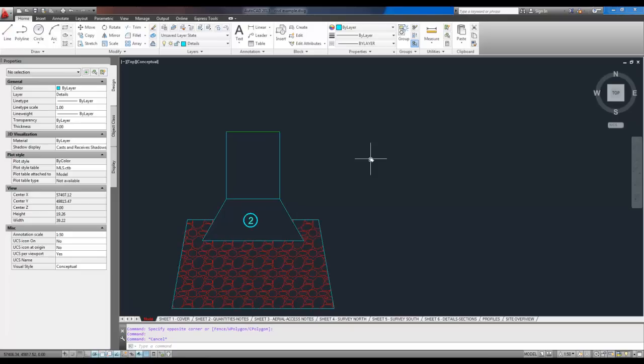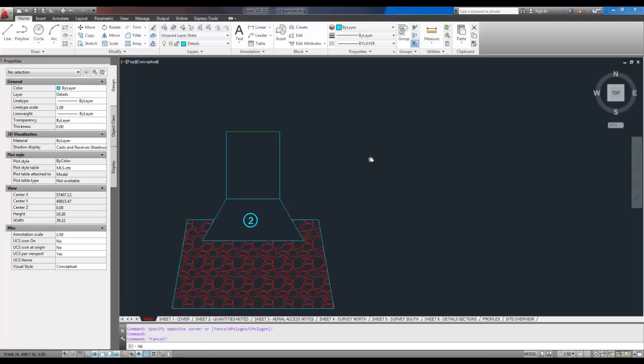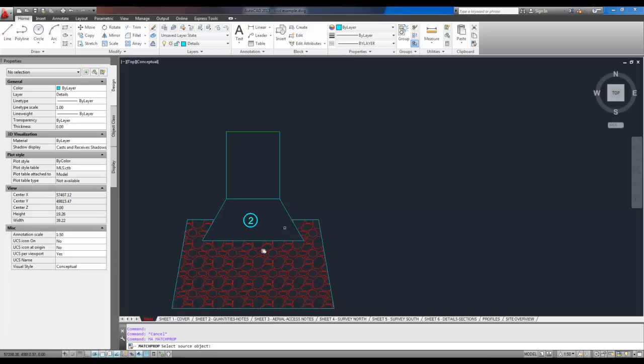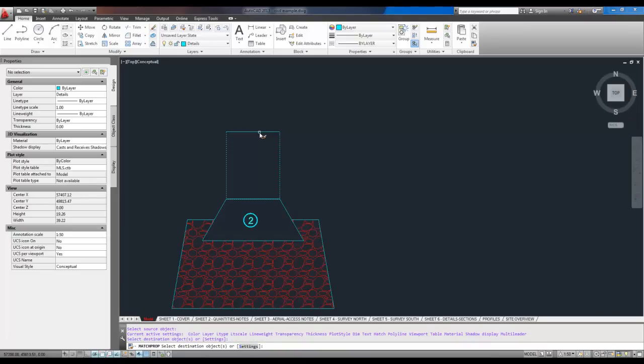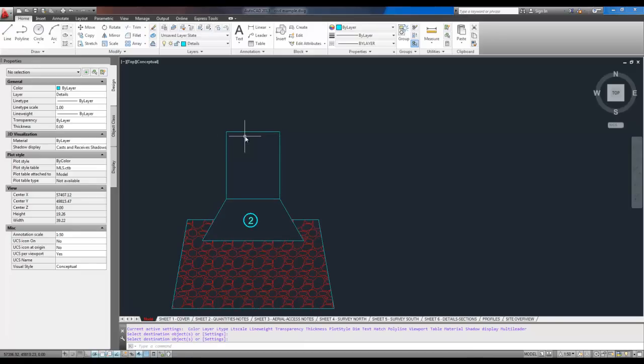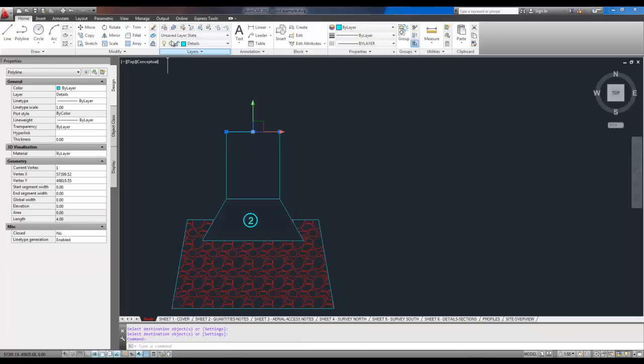So I'm going to type in M, the letter M, and the letter A, and hit enter. You can see it brings up the match properties dialog. And it's asking me for the source object, which would be the object that I want to copy the properties from. So I want to copy the properties from the cyan line. And I want the destination, you can see the paint brush comes up there, to be the green line. And then you can see it switched colors automatically. And the layer has also changed as well to details.